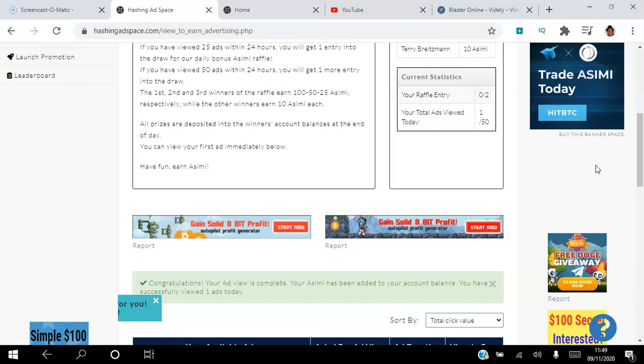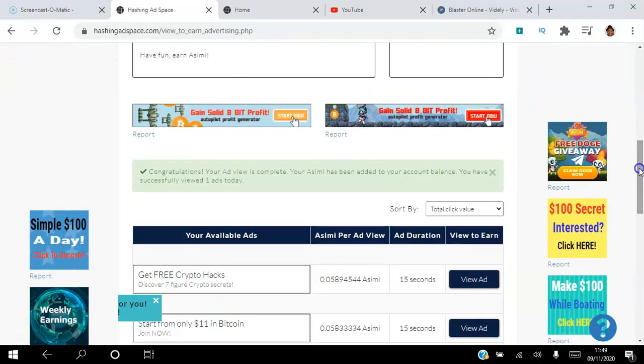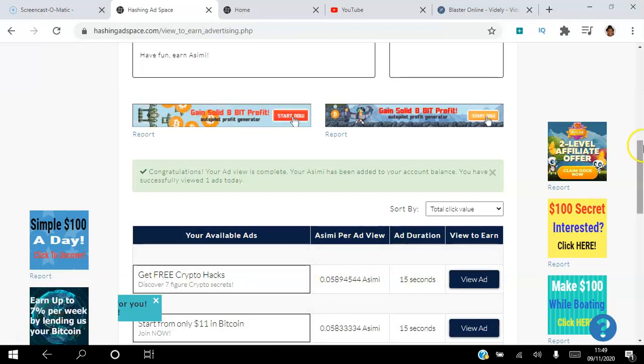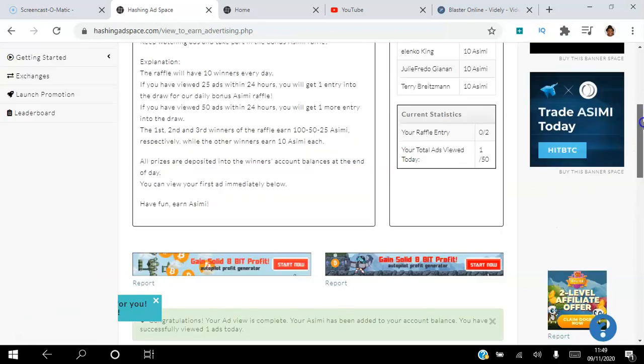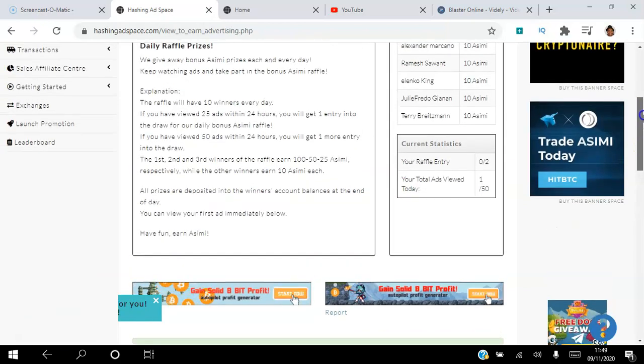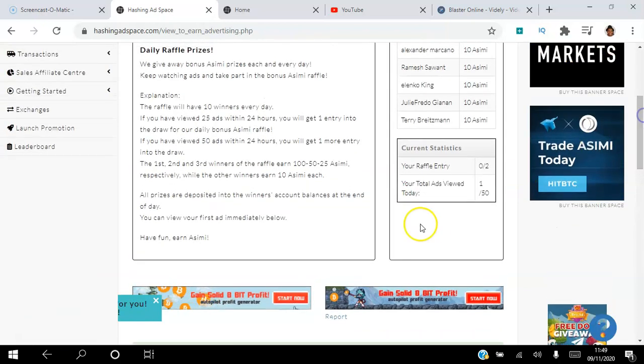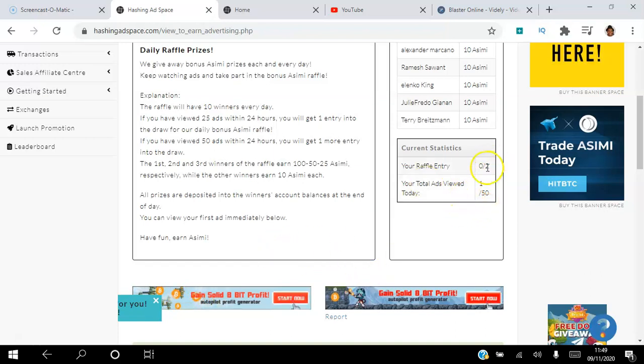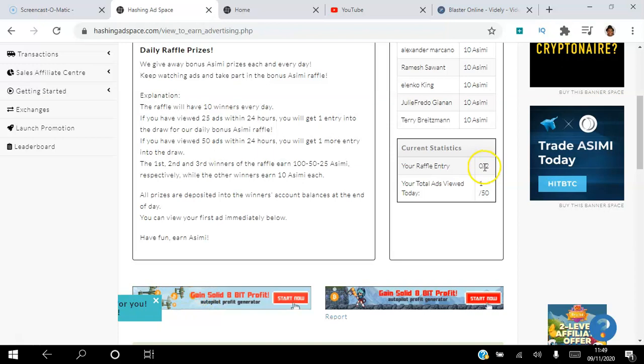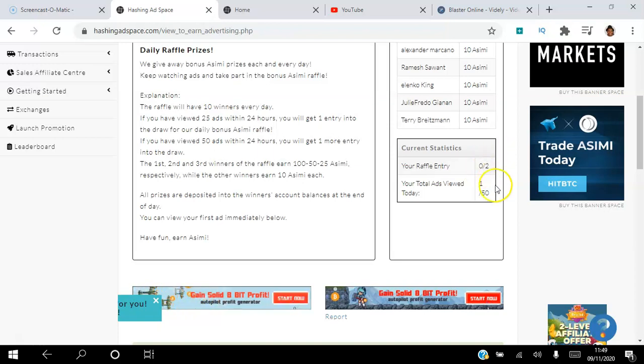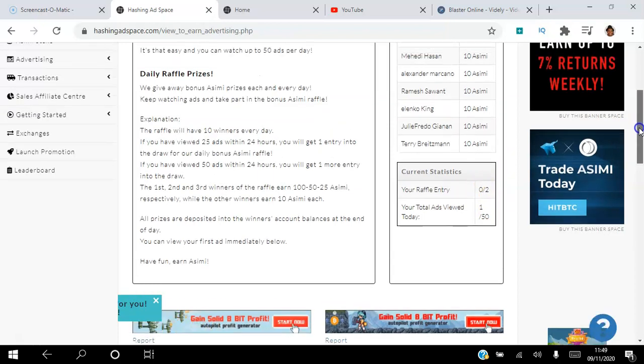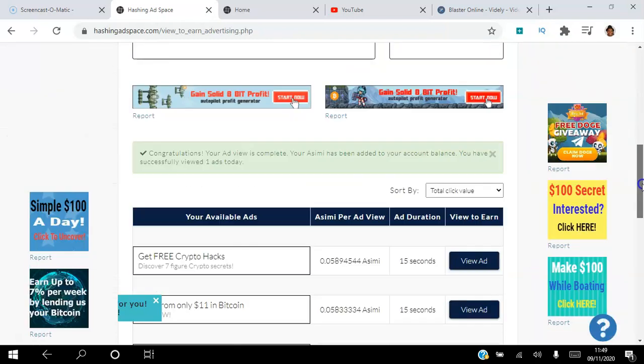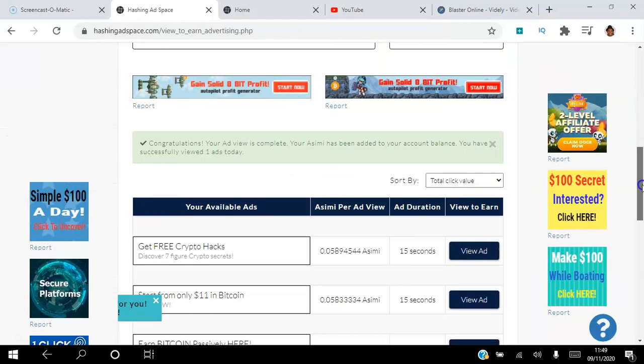You can use those 10 ACME to actually set up your own ad that will appear here. Once you complete your 50 ads, it's going to let you know that your 50 views are complete and you're going to see that you've been entered into the raffle there. Two tickets have been entered into the raffle. That is how simple it is for you to start earning ACME using the Hashing Adspace platform.